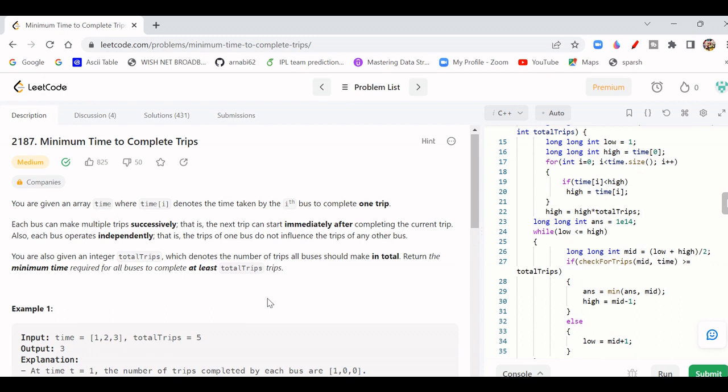We are given a time array and a total number of trips that we need to complete, and we need to find the minimum time required by the buses. The time array contains a list of buses, and each bus takes a certain amount of time to complete one trip. These buses are independent — bus 1 does not depend on bus 2. So all bus timings are independent, and we need to figure out the minimum time required.